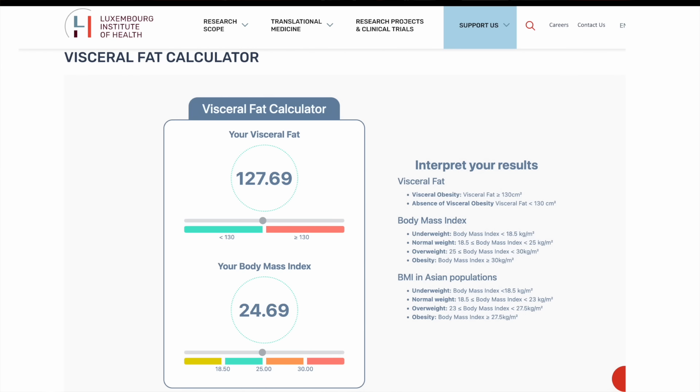The calculator spits out your estimated amount of visceral fat. They use a cutoff of 130 centimeters squared — their definition is that over 130 indicates significant visceral fat. This is a pretty strict cutoff, so if you're over 130, don't panic — it's fairly common. It means you could be a little leaner and we can work on it. The good news is now you know.